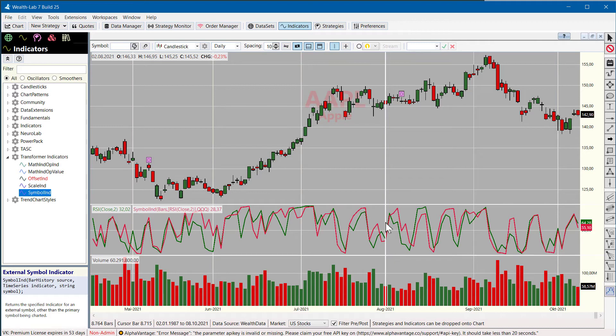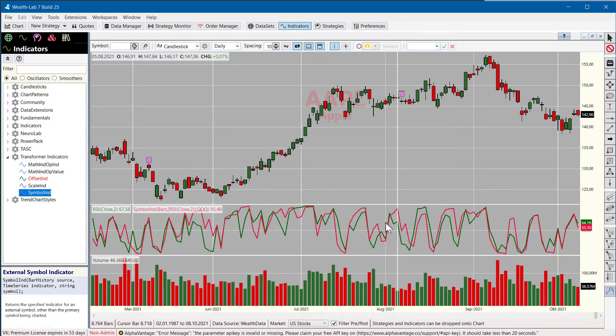This way you get a great possibility to compare the RSI of the index and an individual stock.